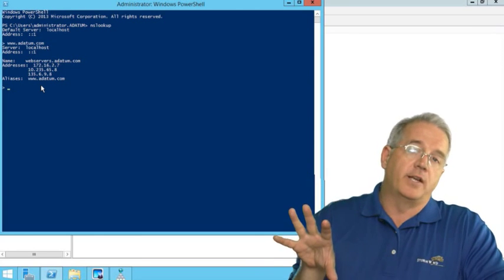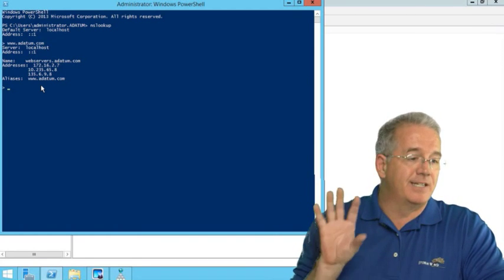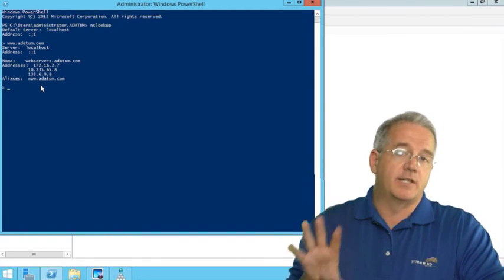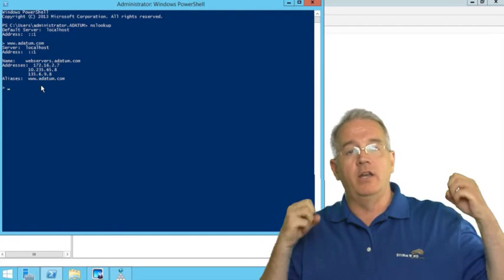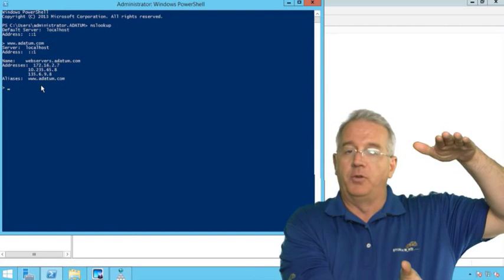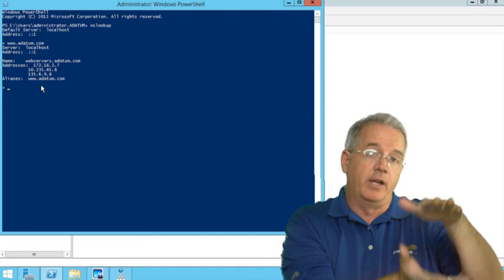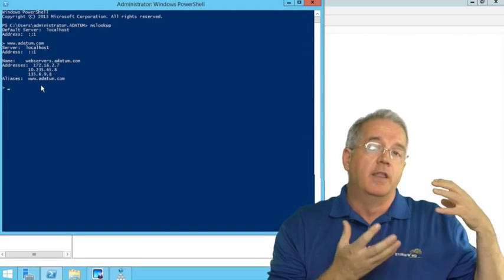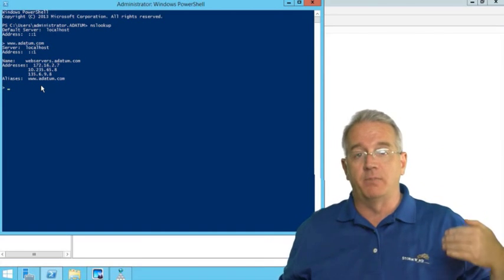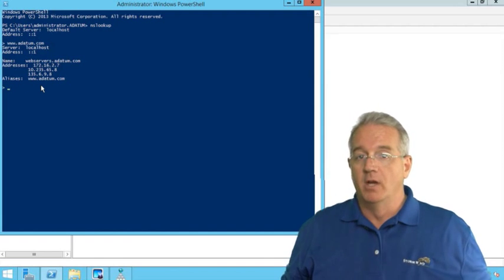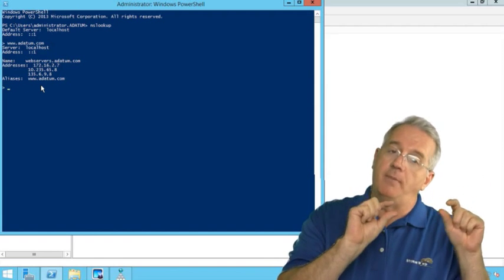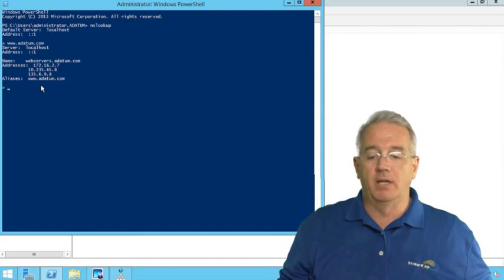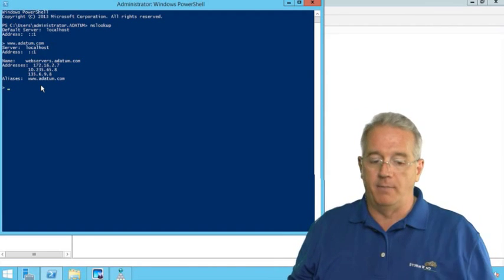One of the cool things about Microsoft's DNS is it is site aware. When you go in and you request a record that has multiple instances or multiple entries, the DNS will try and sort it based upon your subnet. So it'll try and give the one that matches your subnet as the top one. Because computers are lazy, they always pick the top entry.